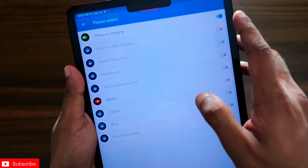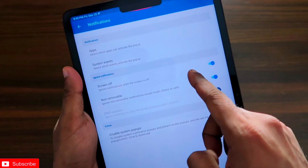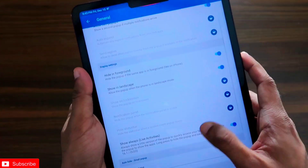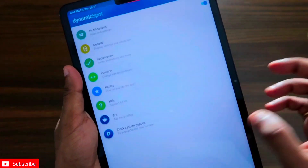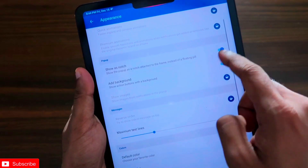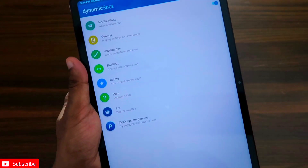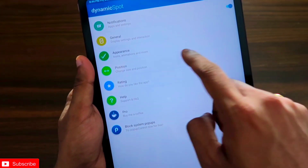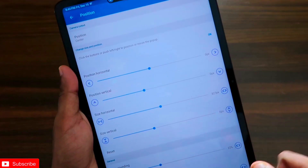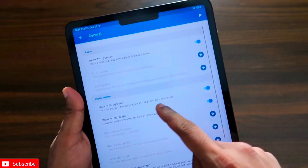You can select which app events it will show in the notch and when it will ignore notifications. You can also choose to display it as a pill or a notch. To configure the appearance, go to the Appearance section where you can select the notch style, add background and default colors, and adjust the position of where the notch will be displayed.